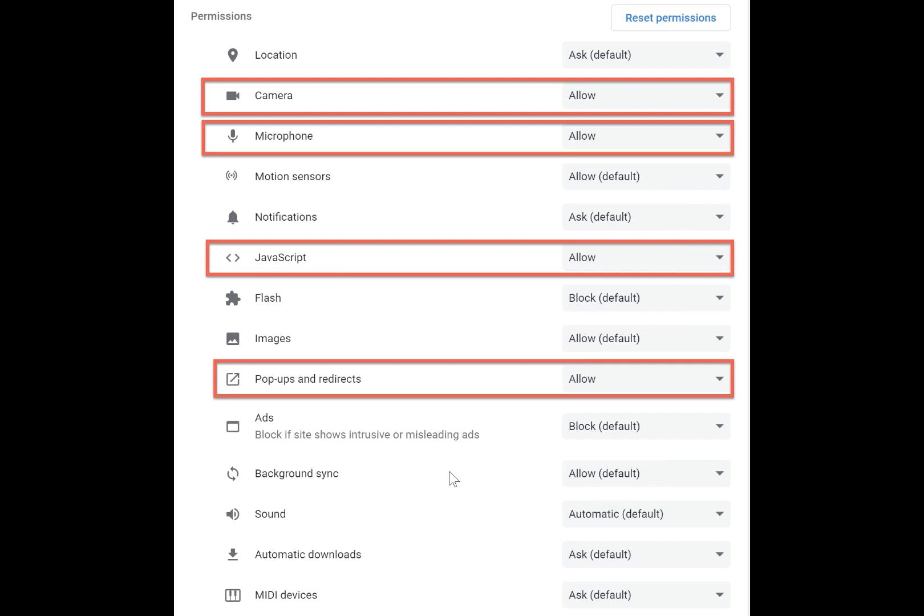When you're in here, make sure that these settings are enabled: your camera, your microphone, JavaScript, and pop-ups and redirects.